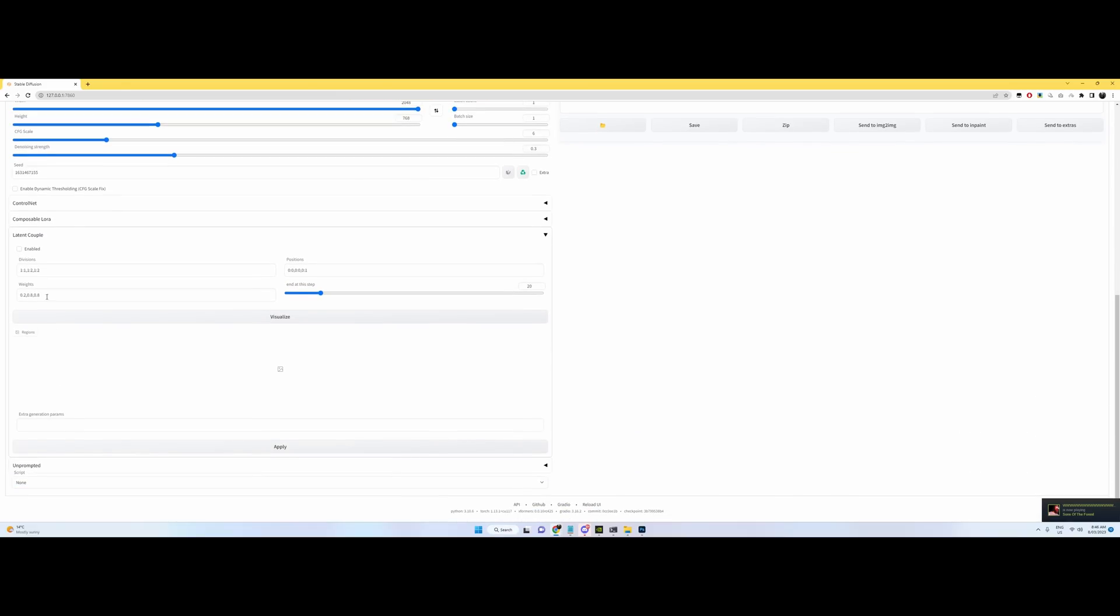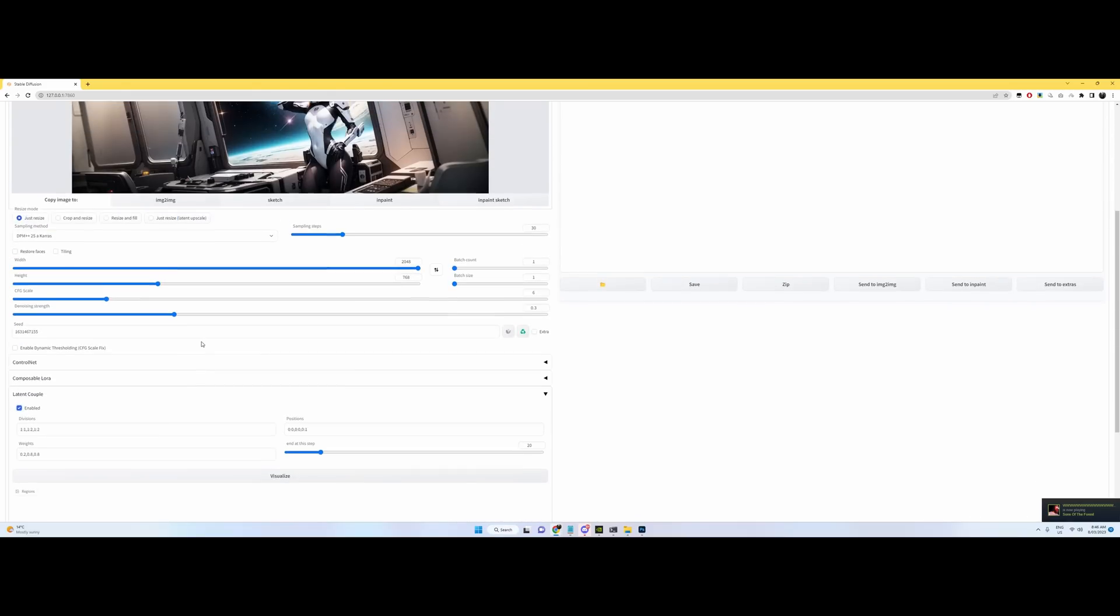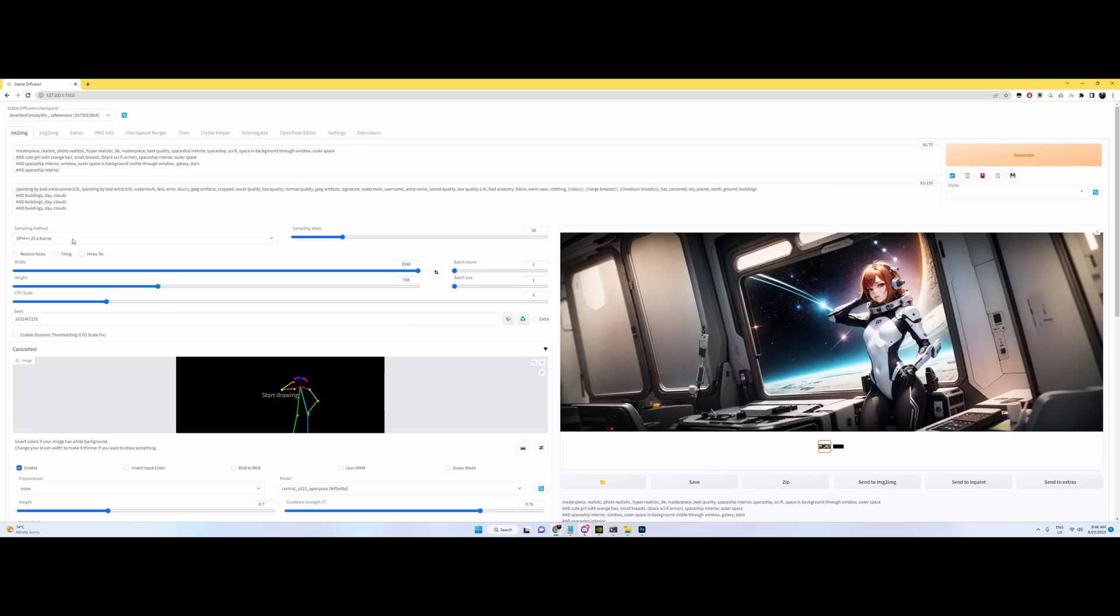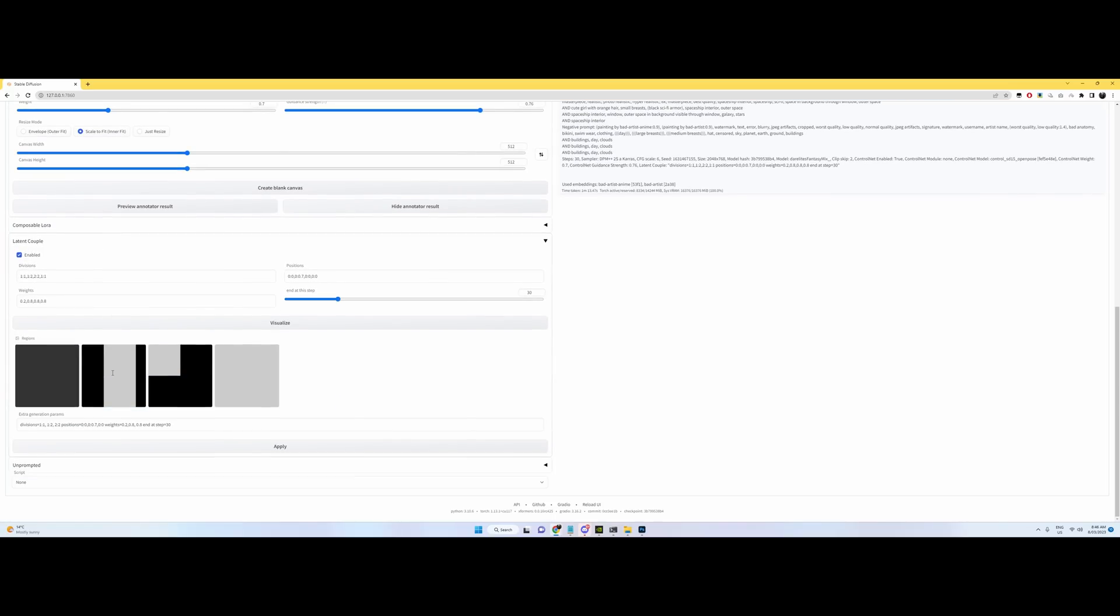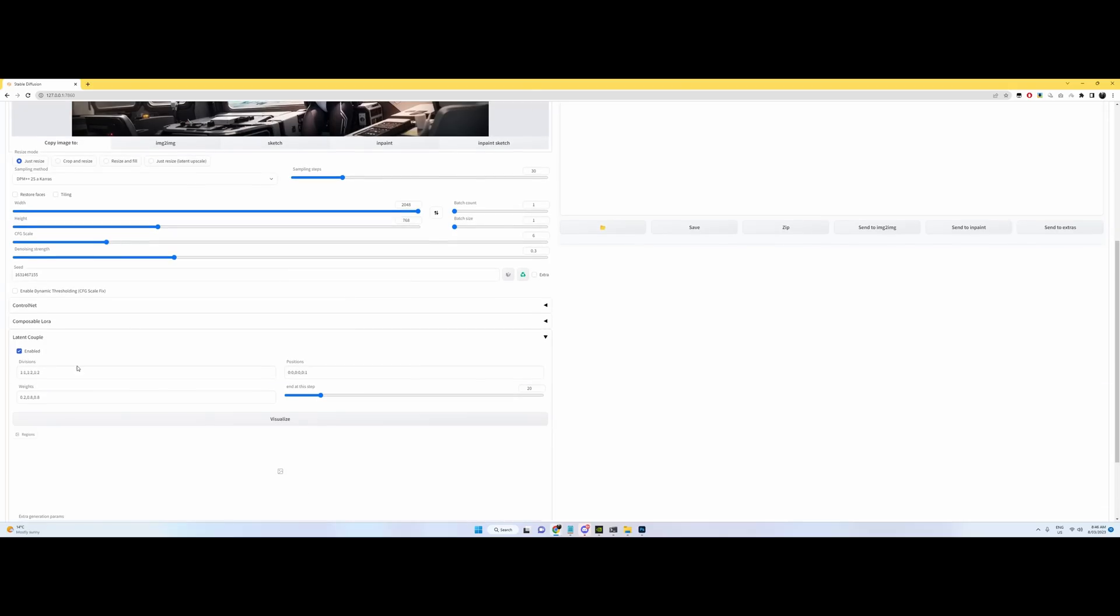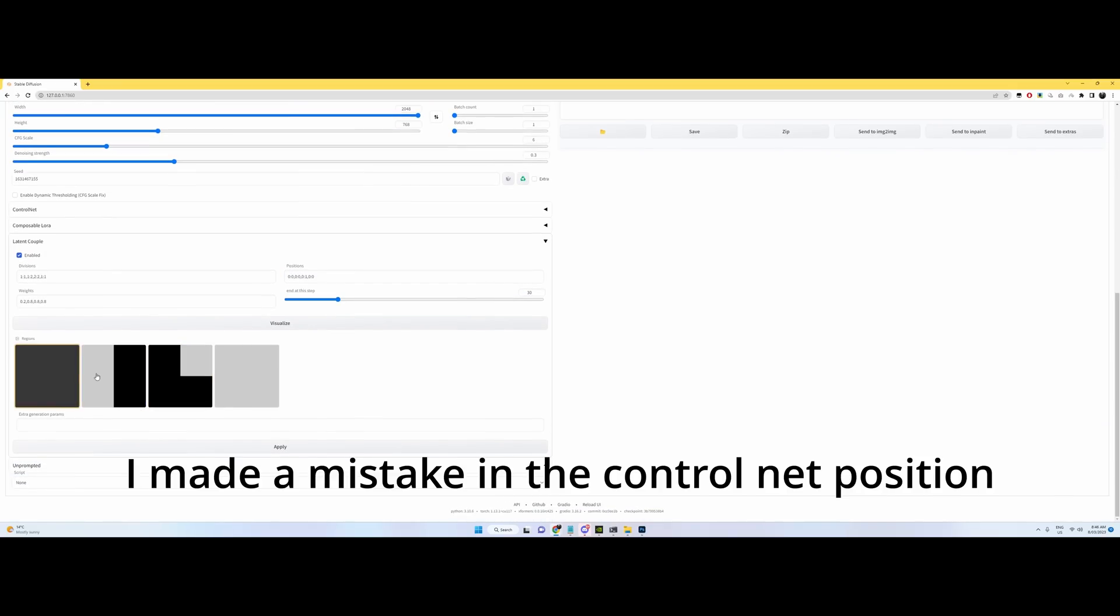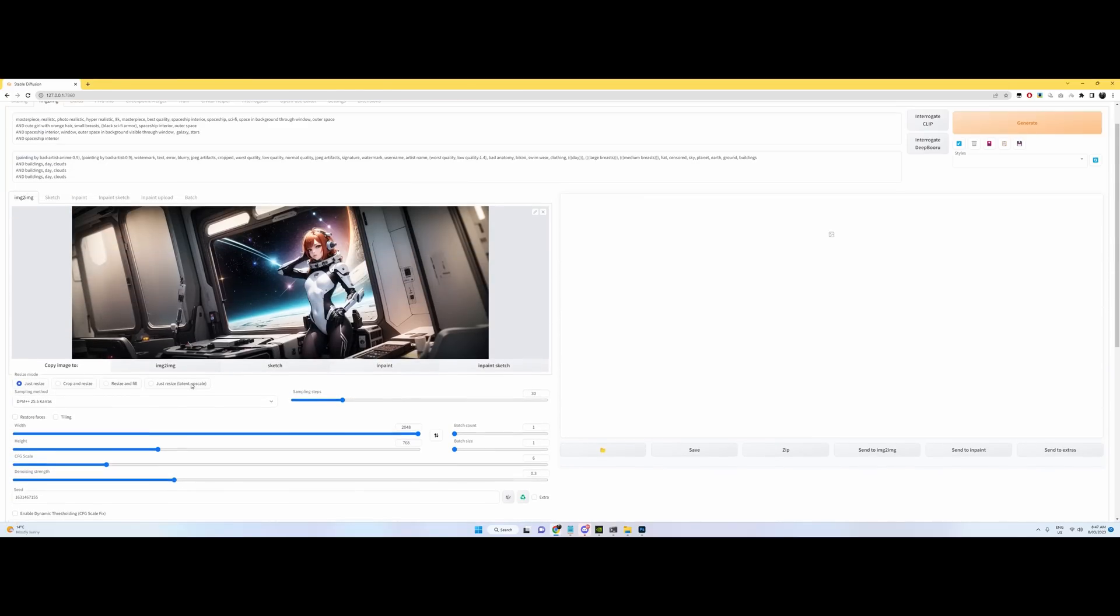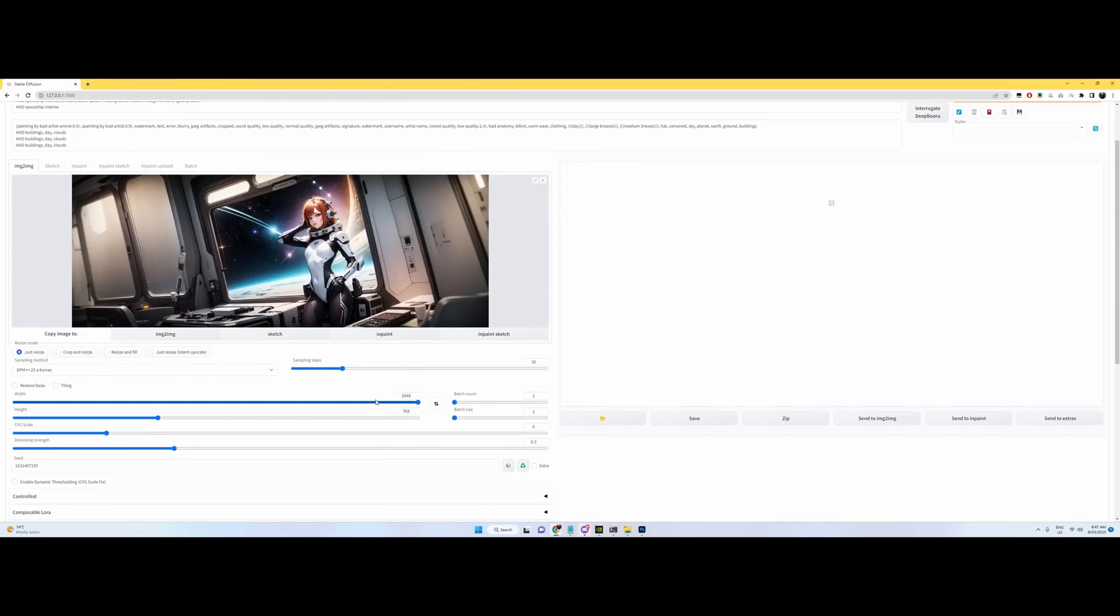You probably want to enable the latent couple the same it was before. So I'm just going to go copy the settings over. That's going to mess up, isn't it? Okay. So I'll just copy that over. And I know that's that. And I know this was 0.0 and I had it going all the way to the end of the steps. Yep. That looks right. Unprompted disabled. Okay.